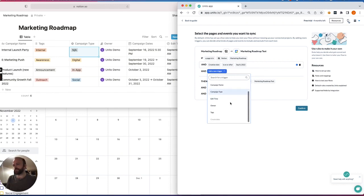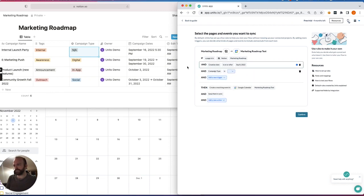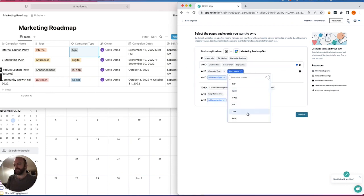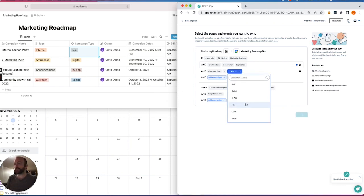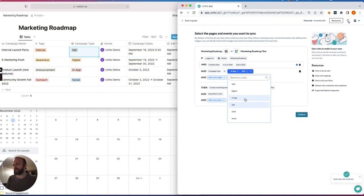So I could choose either tags or campaign type in this case. So campaign type is my single-select field. And I have a bunch of different options here. I'll choose all the ones that you see on screen, and we'll see which ones appear in Unido. So I've got NotApplicable for our internal event, because it's not a campaign type, InApp, Digital, Social.